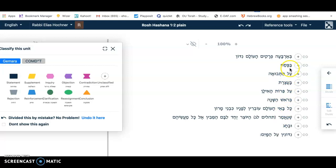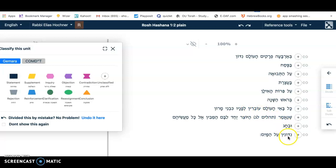We also have the Din: what is the judgment on Pesach? It's on the grain. What's the judgment on Shavuot? It is on the fruit of the tree. What is the judgment on Rosh Hashanah? It's Kol Ba'i HaOlam — all the people of the world are judged. And finally, what is the judgment on Chag? That is judgment on water. Therefore, we divided the Mishnah.